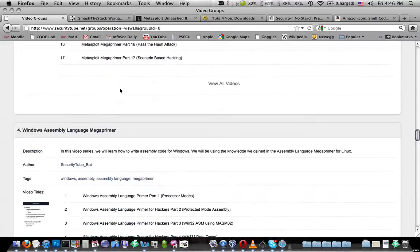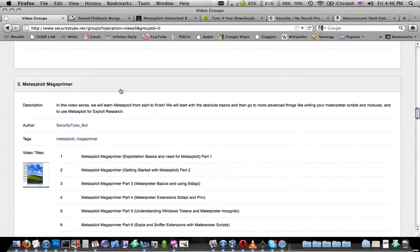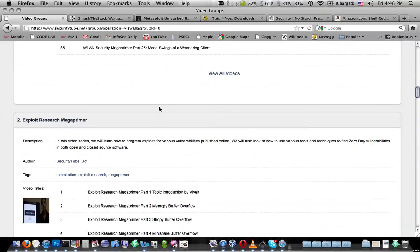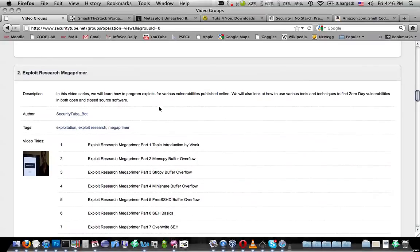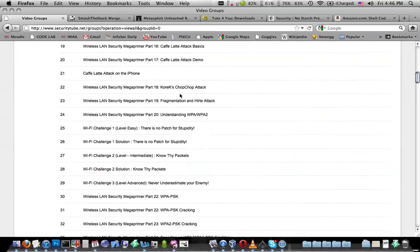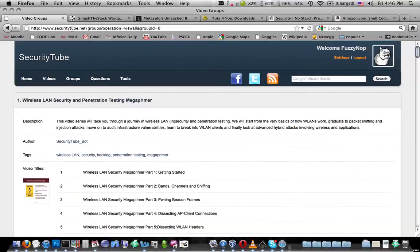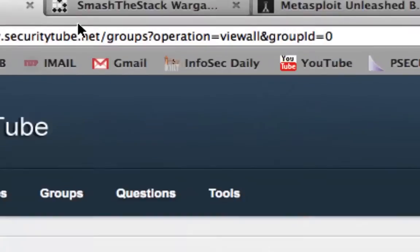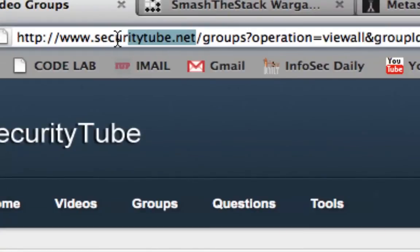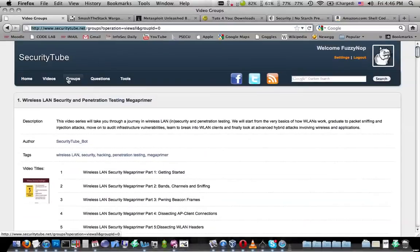He also has a Metasploit Mega Primer, number three, which is good. And then this Exploit Research one is kind of like the last in the series. There's just a ton of information on security and getting started on that. And again, that is securitytube.net, and then go and click on Groups.